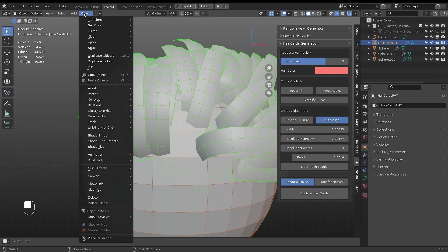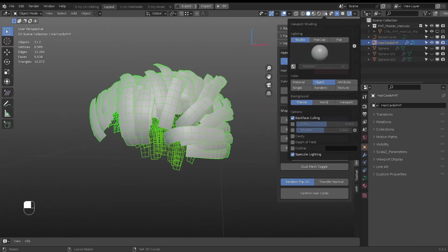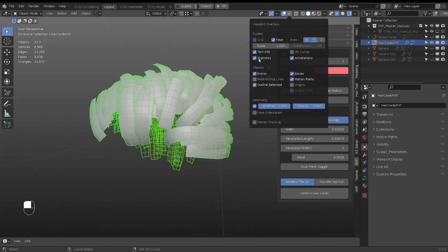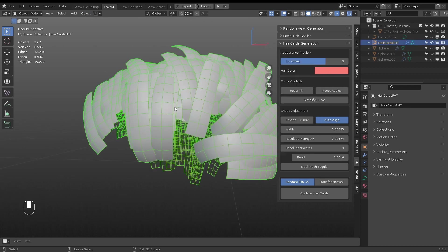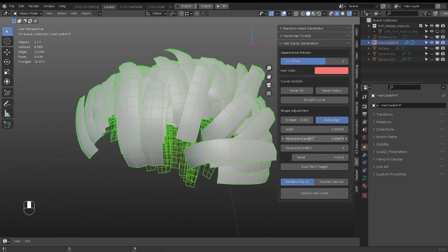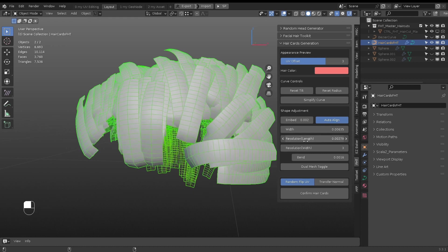If you isolate the selected hair cards and have statistics turned on, you can see the mesh poly counts. Adjust the setting and click the mesh to update the stats.